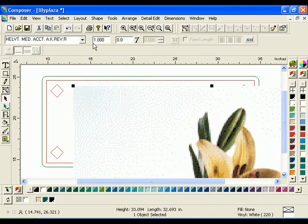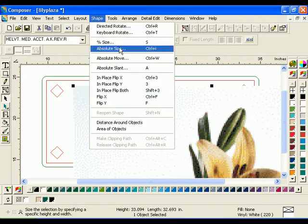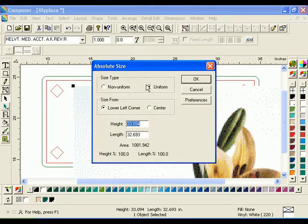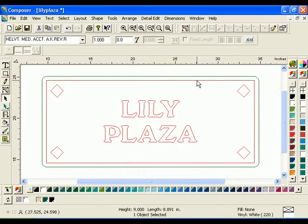Select the image and click Shape, Absolute, Size. Choose Uniform and enter a height of 9, then press the Tab key on the keyboard. The Length text box is automatically updated. Click OK.